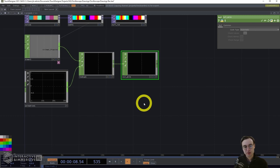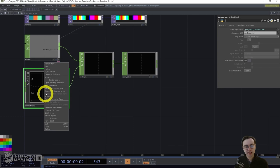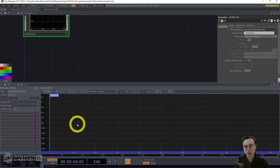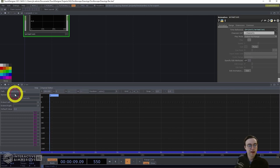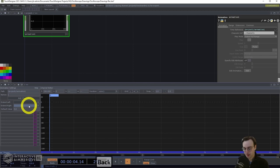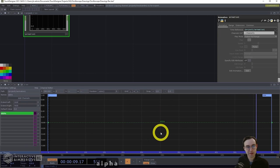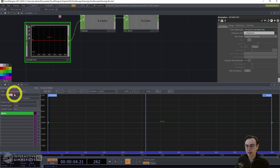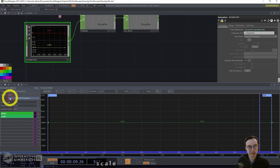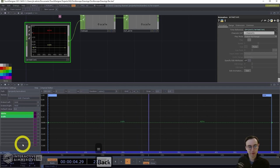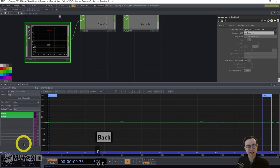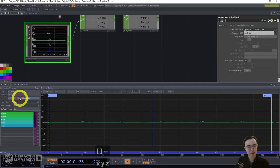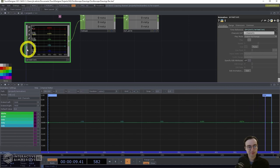If you haven't worked with the animation comp before, this is a great opportunity to experiment with it. Right-click the animation comp and hit edit animation — you'll see a new viewer pop up in the bottom half of the screen. Add channels by typing a channel name and hitting add channel. First add a channel called 'alpha,' then one called 'scale.' Then add three rotation channels at once by typing 'rot' with brackets containing X, Y, Z — that adds ROTX, ROTY, and ROTZ channels simultaneously.